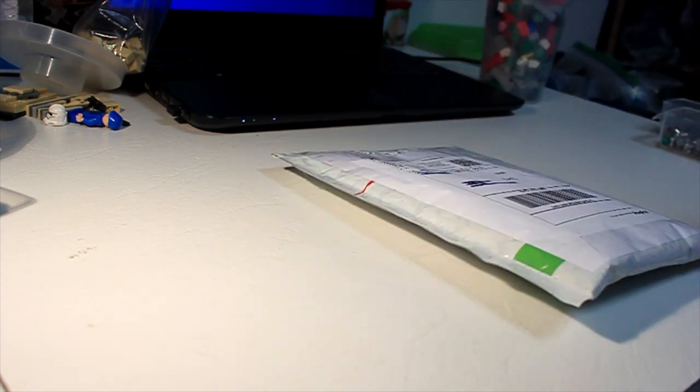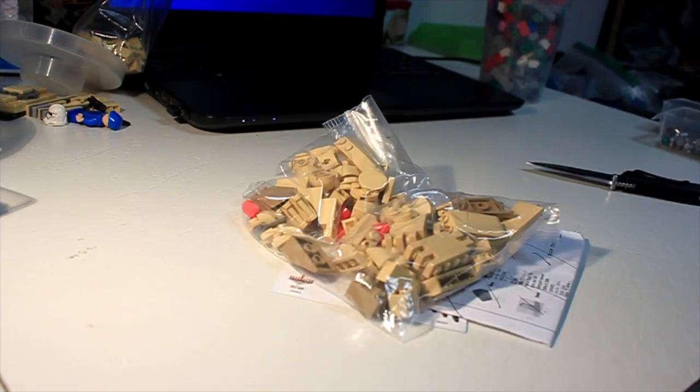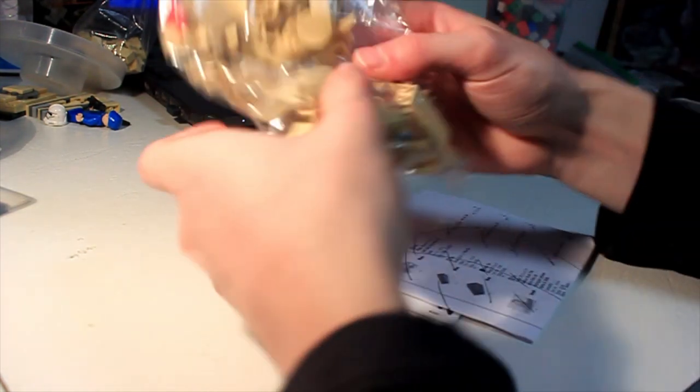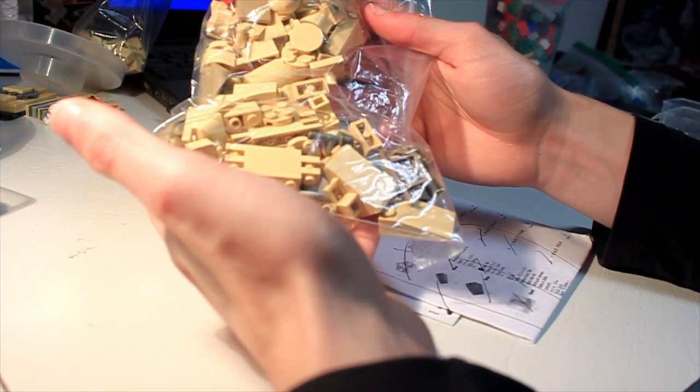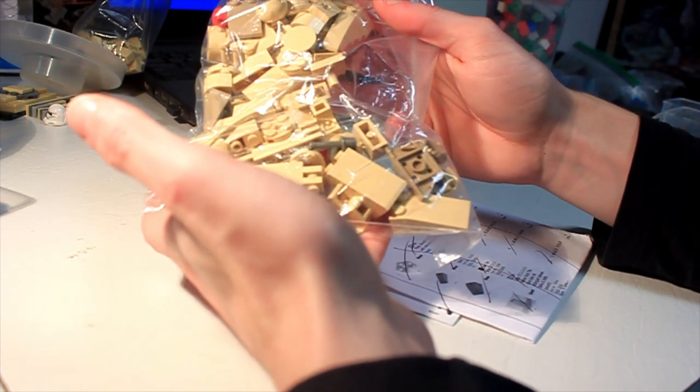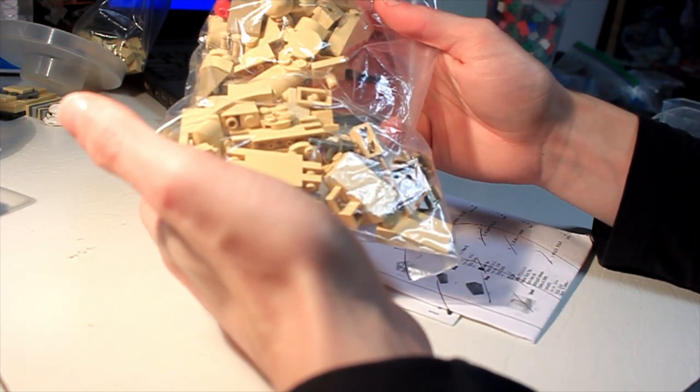All right, so I did get some Bricklink orders in, unfortunately not all of them. I did have a problem with shipping on one of them, but I did get some of them so we're going to go ahead and open them up. This one right here is from the Brick Stick, just a couple pieces for the AAT.